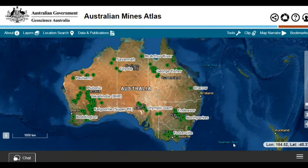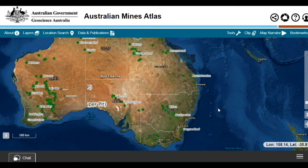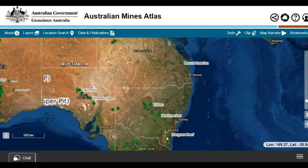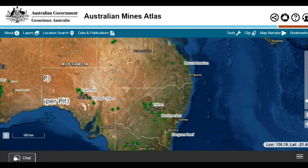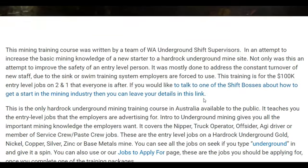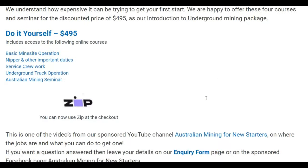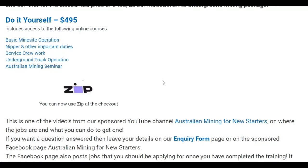And you can actually see it on the map if you go over to here. This is our map that we use from Australian Mining Atlas, and there's the mine down there near Canberra where he's got his start. So that's what you can do. All Ian did was sign up for the intro to underground mining training.